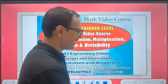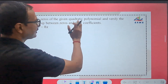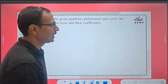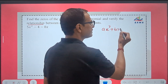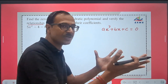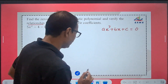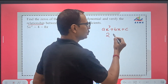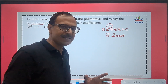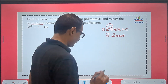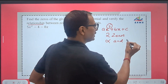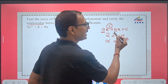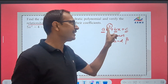Now the first question is: find the zeros of the given quadratic polynomial and verify the relationship between zeros and their coefficients. Whenever there is a quadratic polynomial ax² + bx + c = 0, this is the standard form of a quadratic equation. If you remove the equal to zero, it gets converted to a quadratic polynomial. This polynomial has two zeros because the degree is two. Let's assume these two zeros are represented by alpha and beta. The coefficient of x² is a, the coefficient of x is b, and the constant term is c — so we can identify a, b, and c from the polynomial.